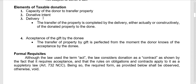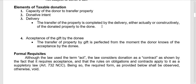Third, there should be delivery. A donation, being a real contract, can only take effect upon delivery — either actually or constructively — of the donated property to the donee. Actually means the property is physically given; constructively means although not physically given, ownership has already transferred to the donee.